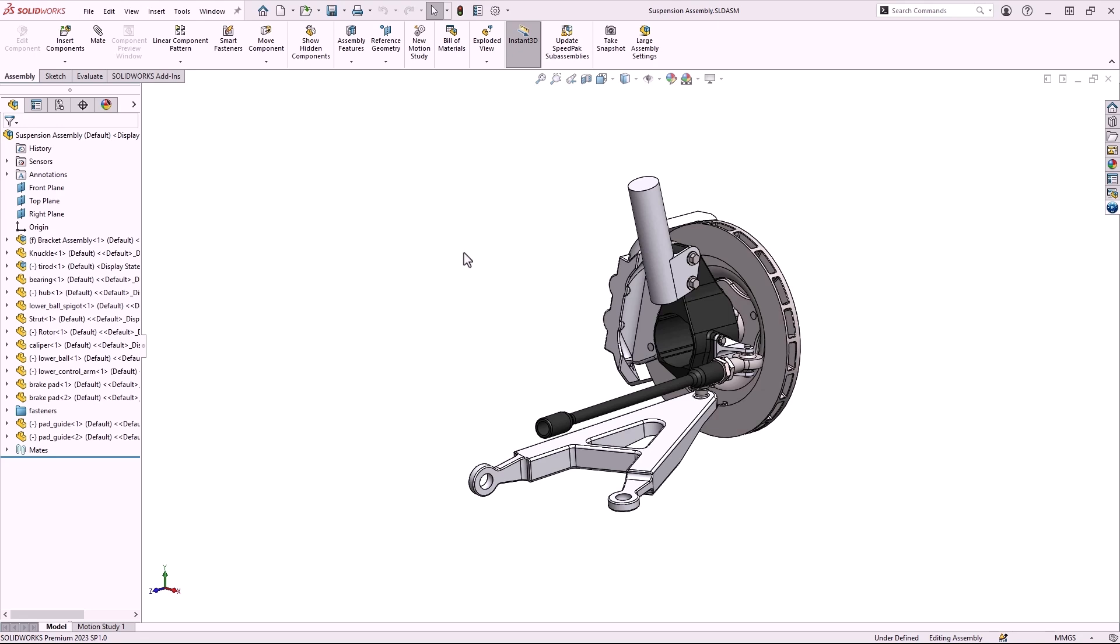Hi, this is Terence Wu with HawkRidge Systems. In this video, I'm going to walk through the process of running a simulation using Simulia Structural Engineer on the 3D Experience platform.